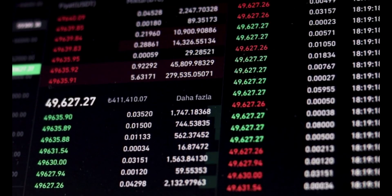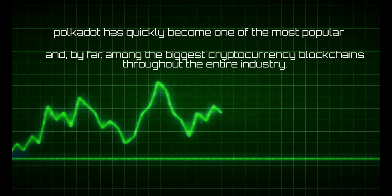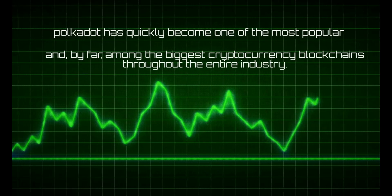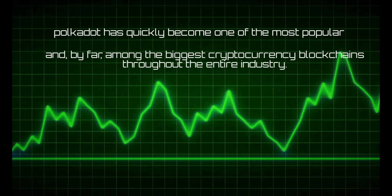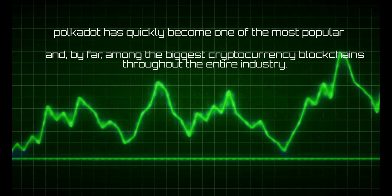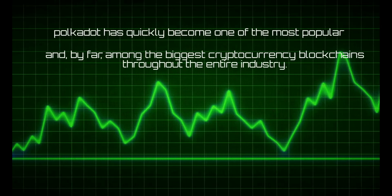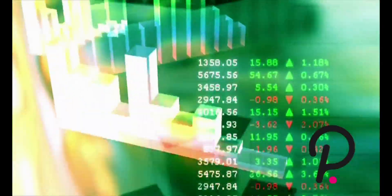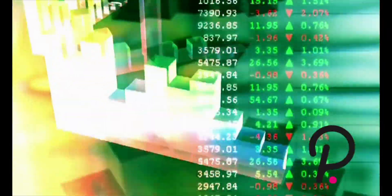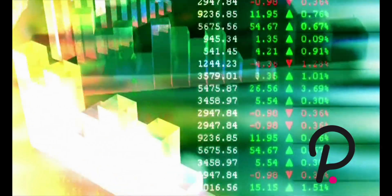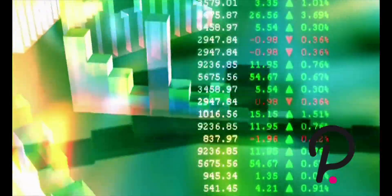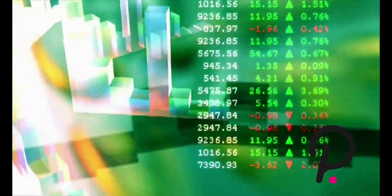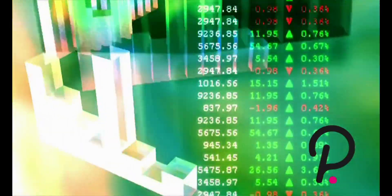To sum up, Polkadot has quickly become one of the most popular and by far among the biggest cryptocurrency blockchains throughout the entire industry. It appears poised to continue its mission of developing a blockchain network that operates in a trustless fashion for verifying data and value transfers in its quest for a decentralized internet. In addition, the DOT token has become a top 10 cryptocurrency by market capitalization, which indicates that its utility and that of the Polkadot network has been recognized.